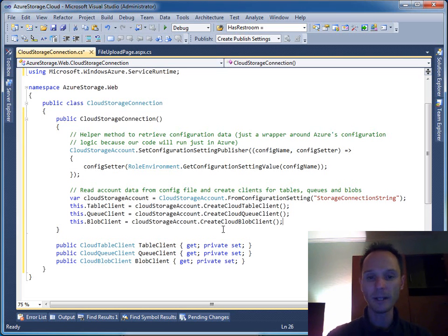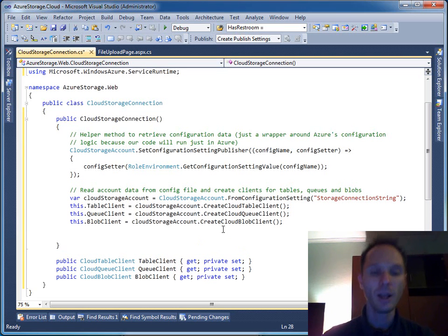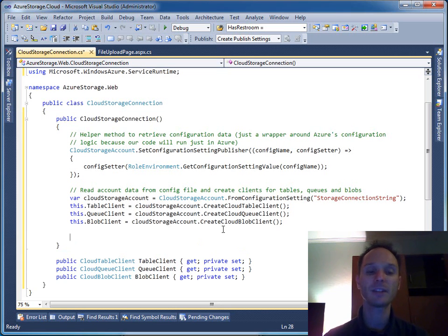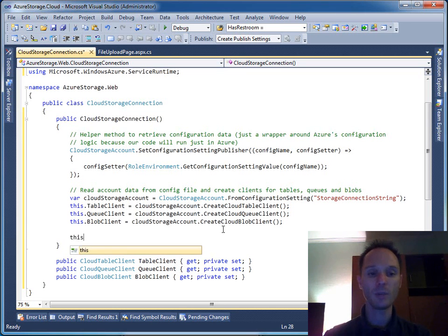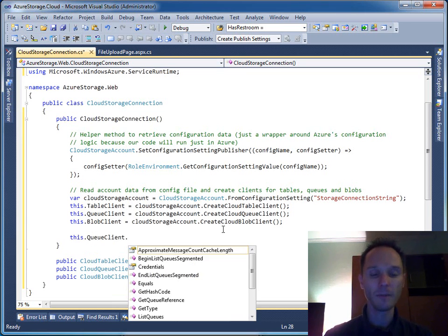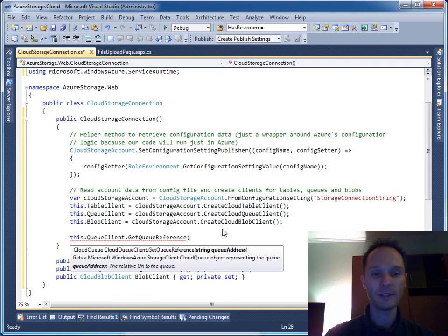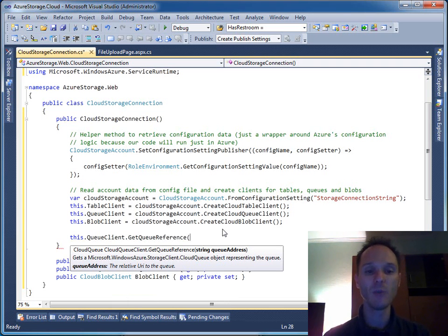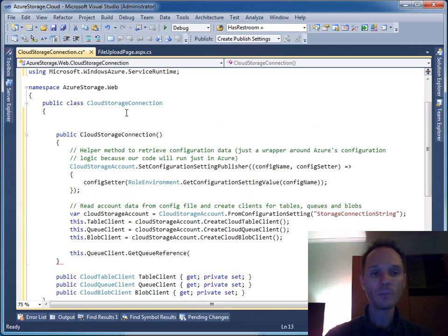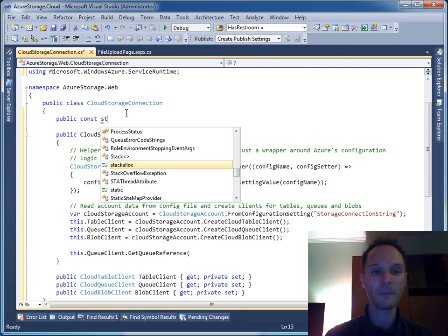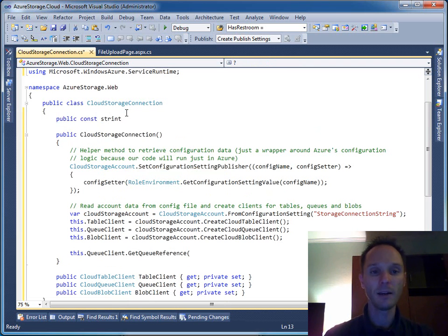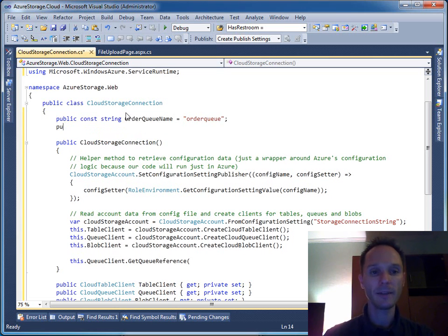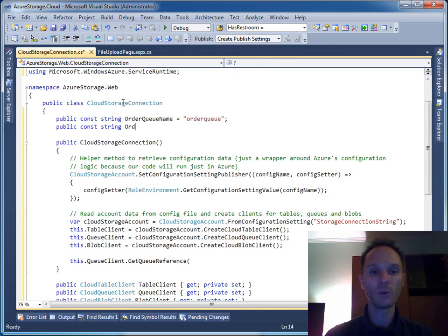Now we have a connection to table store, queue store, and blob store, but that's not all. We need to make sure that our queue exists and that our table exists. Let's use a helper: public const string OrderQName equals 'orderq', and public const string OrderTableName equals 'ordertable'.